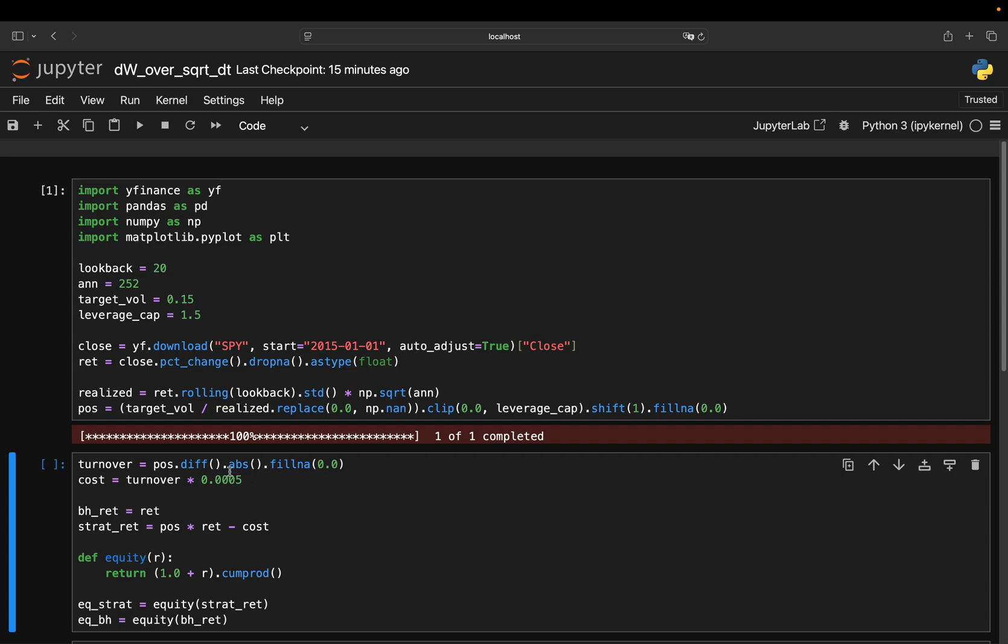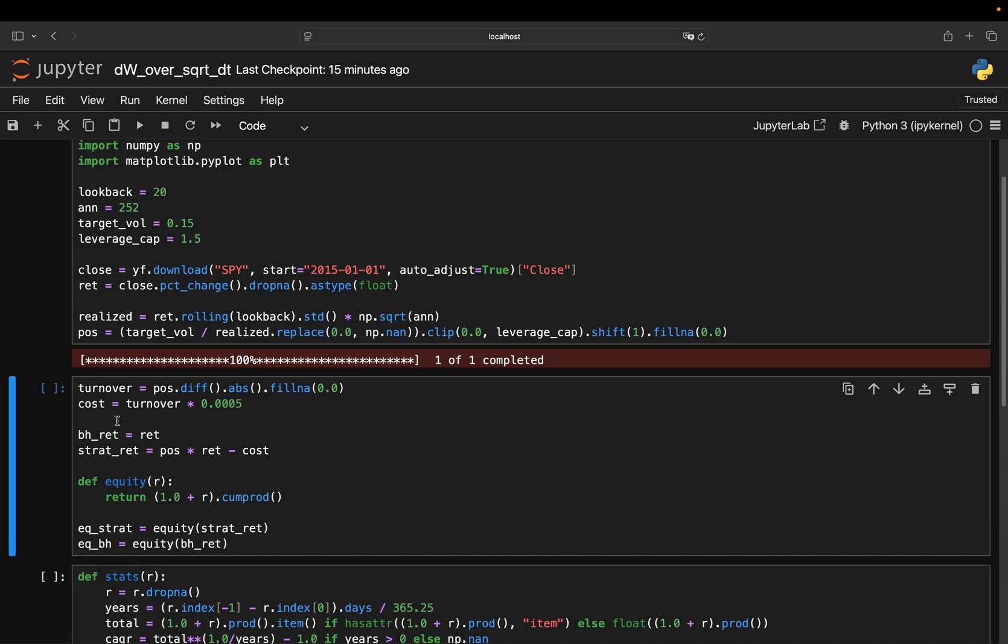Now, I build two return streams. Buy and hold. That's just the SPY's daily returns. And the vol target strategy. Pause times ret minus the cost. That is the position scaled returns minus costs. So we are comparing two versions of the same underlying asset. One takes whatever risk the market gives you. The other normalizes risk around 15% with a cap at 1.5x as just explained.